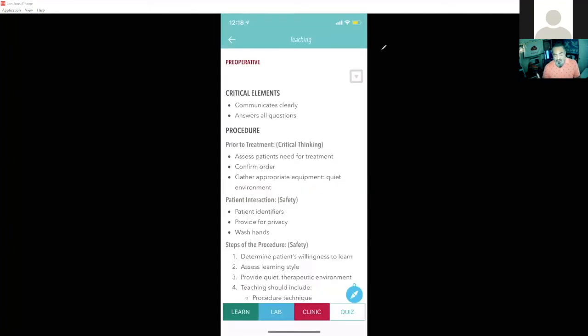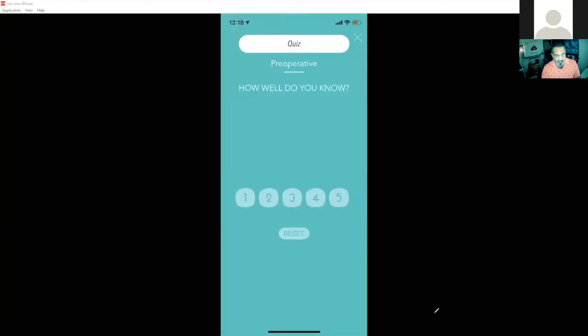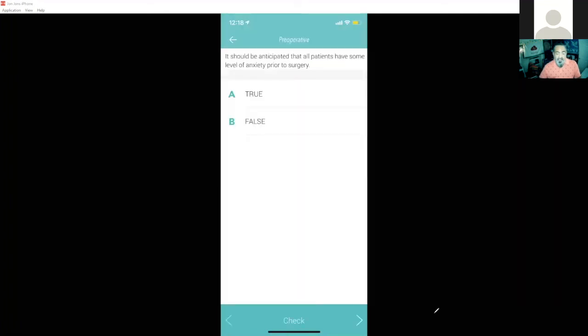You'll also see that within the quiz itself. So each skill will have quiz questions, five NCLEX type questions. And this allows the student to not only self-assess, but you can use this as a ticket into the lab for the student if they wanted to go ahead and start answering some of these questions.